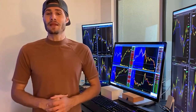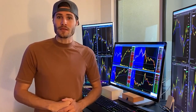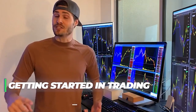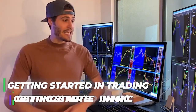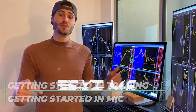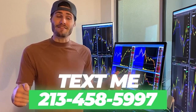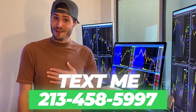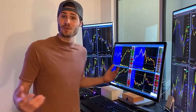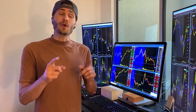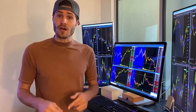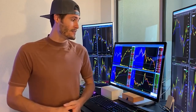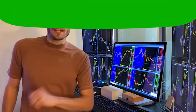Hey guys, my name is Tosh Bradley. I'm one of the head mentors and moderators at My Investing Club. If you have any questions about getting started in trading or getting started in MIC, text me at 213-458-5997. This is not a robot — it is me directly on the other end of my business line and we'll get you in the club. We also have special promotions going on that I can get to you depending on your trading needs. Hit me up.